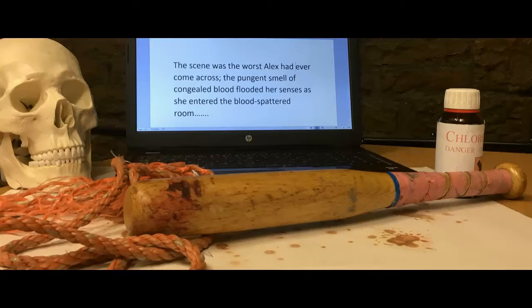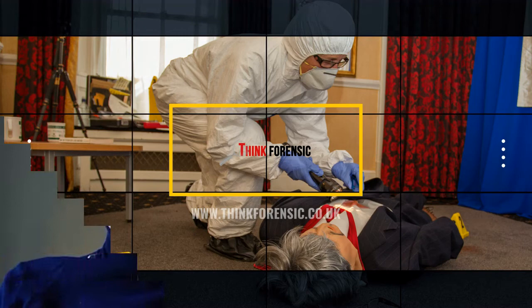Hi everyone, this is Sue again from Think Forensic. Today we're going to be having a chat with Diane Hall about Forensic Linguistics. So can we start off by telling us what Forensic Linguistics is? Forensic Linguistics is the study of text in a criminal situation.